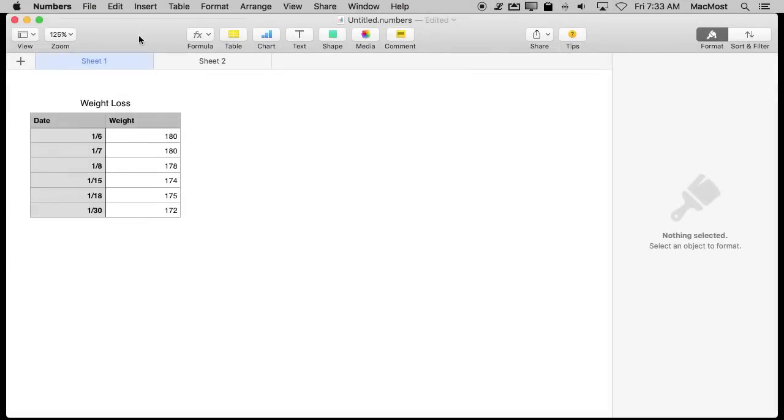Say you have some data in Numbers that has a set of dates but they're not consecutive. Here you can see I've got January 6th, 7th, 8th, and then skip to the 15th and the 18th and then the 30th.